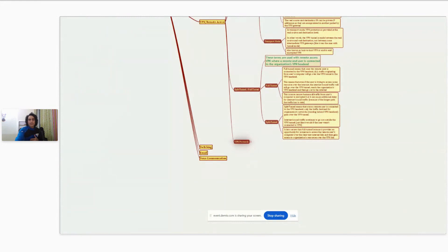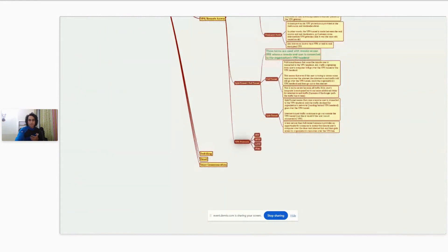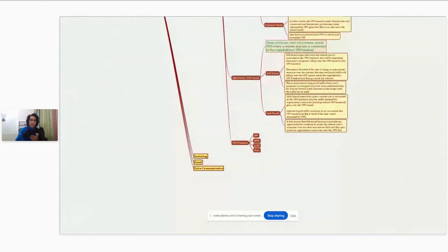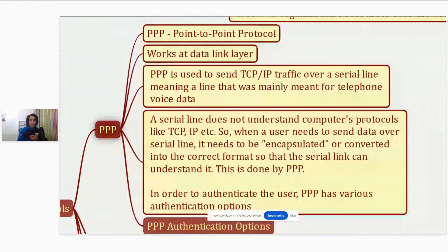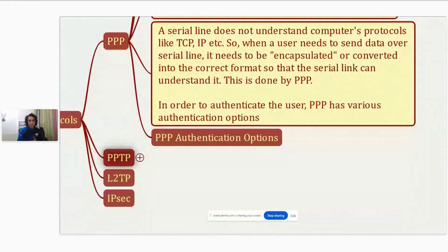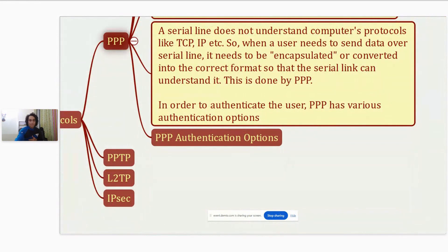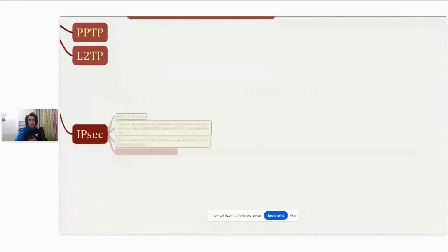Now let's talk about different types of VPN protocols. I will be talking about PPP, PPTP, L2TP, and IPSec. Let's first talk about PPP.